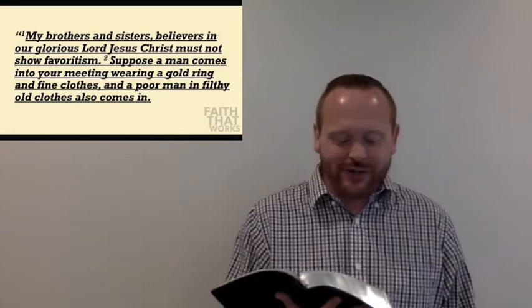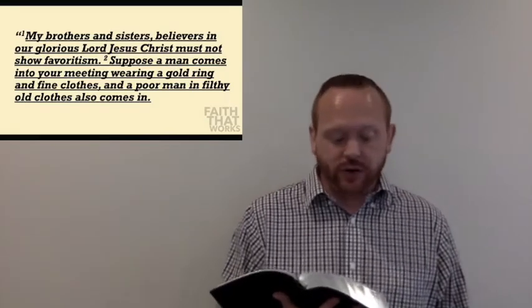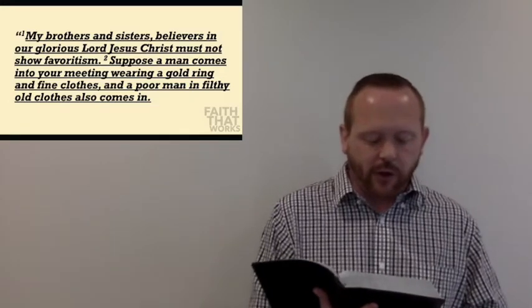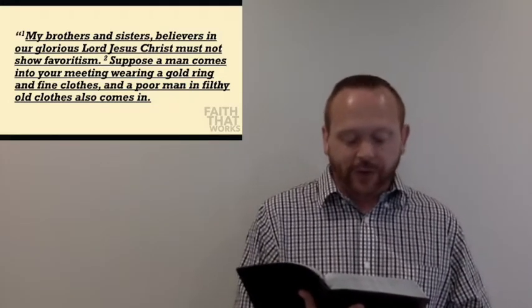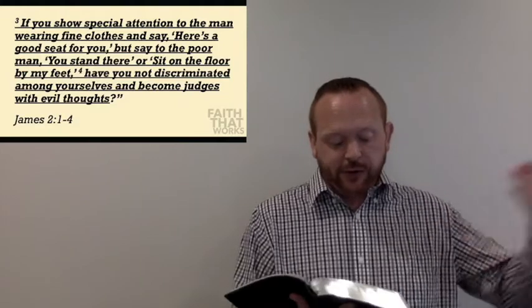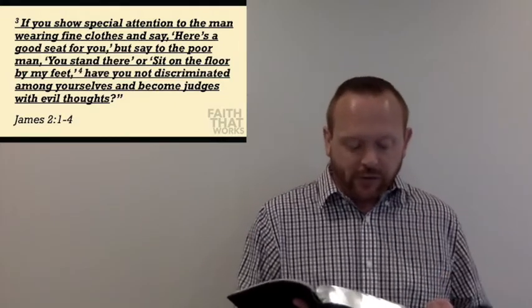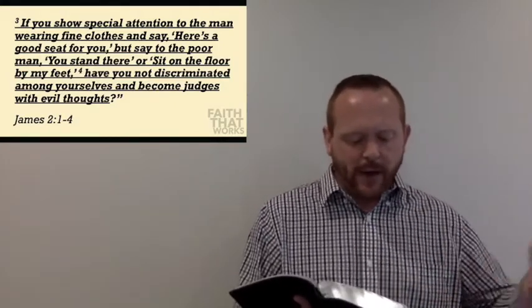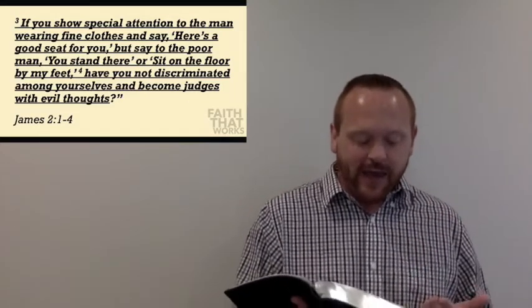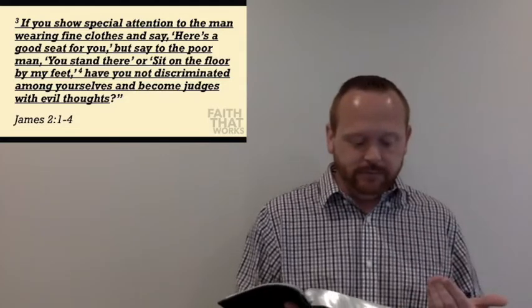Look at me here at James 2, starting in verse 1. My brothers and sisters, believers in our glorious Lord Jesus Christ must not show favoritism. Suppose a man comes into your meeting wearing a gold ring and fine clothes, and a poor man in filthy old clothes also comes in. If you show special attention to the man wearing fine clothes and say, hey, here's a good seat for you, but you say to the poor man, you stand there or sit on the floor by my feet, have you not discriminated among yourselves and become judges with evil thoughts? Now, we could have kept going probably to verse 7, but what I want us to understand is how God sees favoritism and discrimination, because the reality is that he hates it. And Jesus spent his life on this earth trying to show us that God's arms are open to anyone who will sincerely seek his face, sincerely follow him every day for the rest of their life.